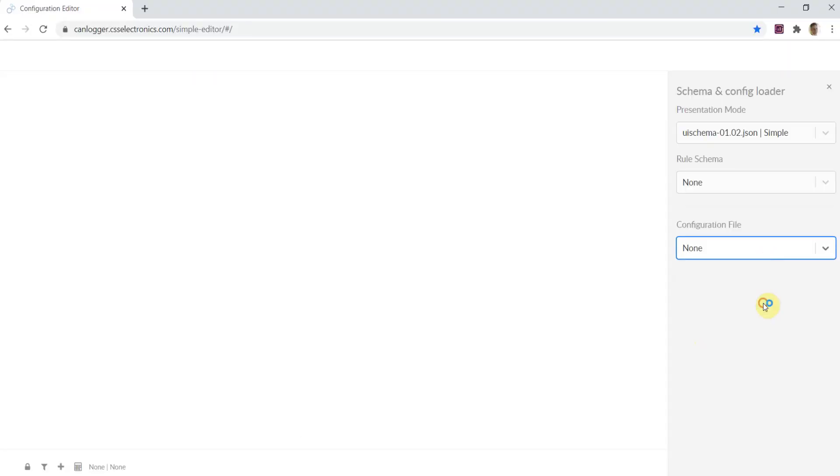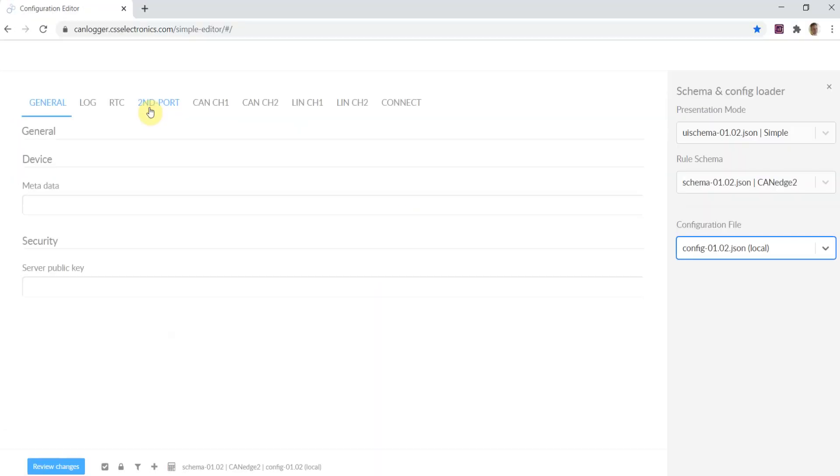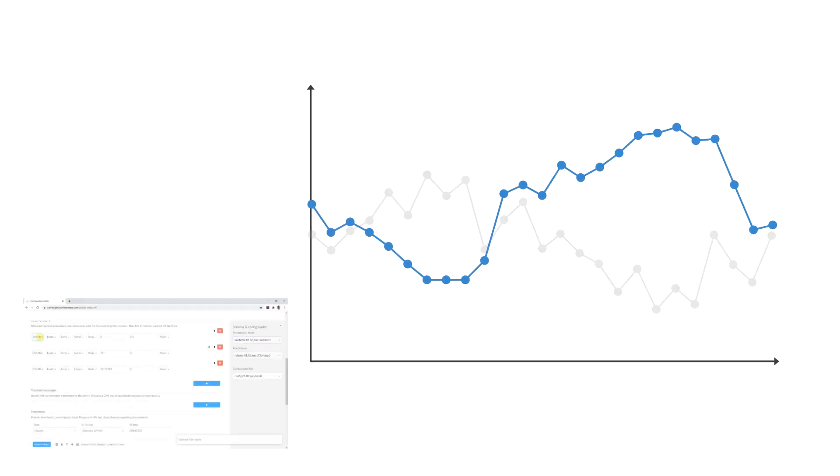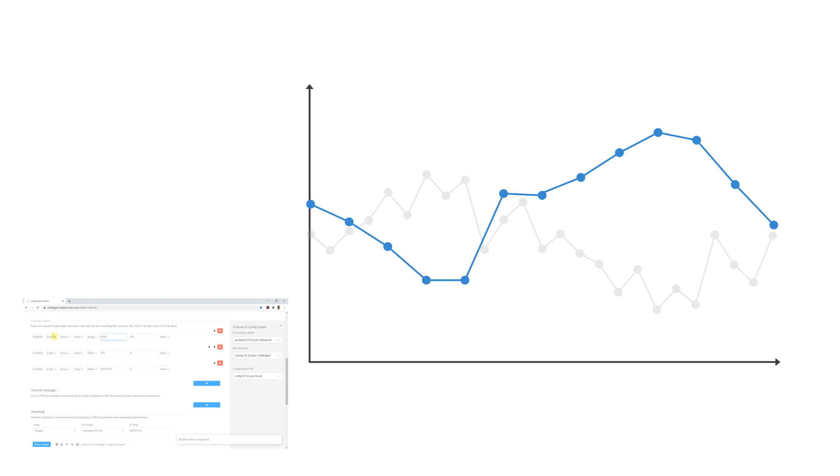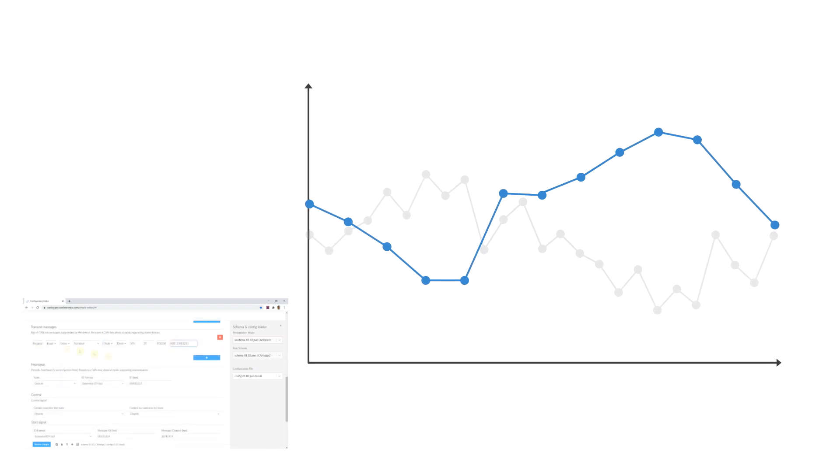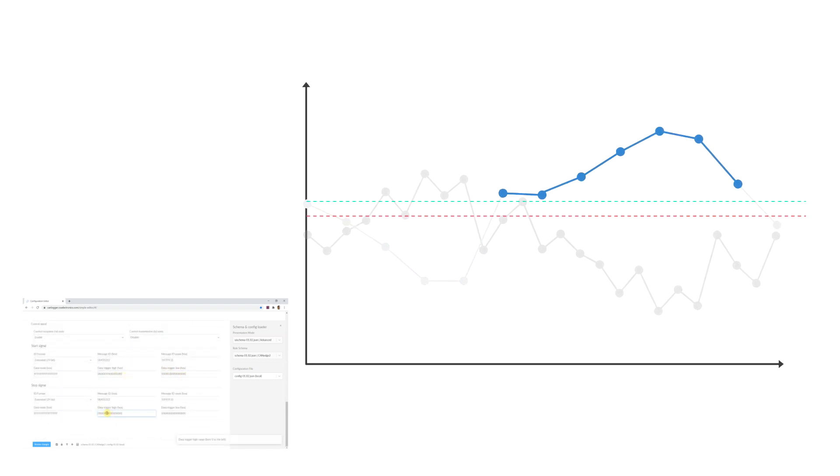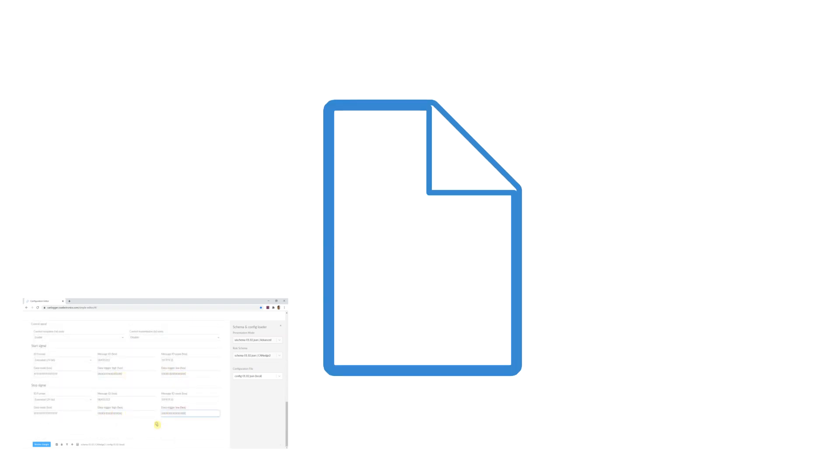To optimize your logging, you can configure channel-specific filters, prescalers, transmit lists, and triggers. Further, the data can be compressed and securely encrypted.